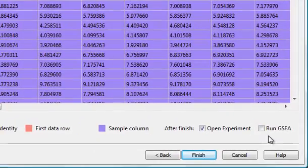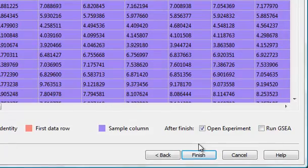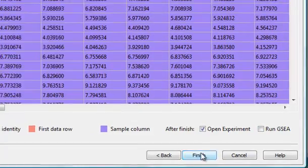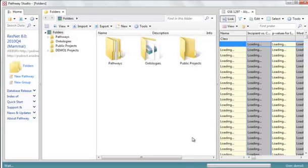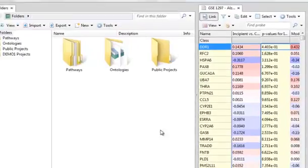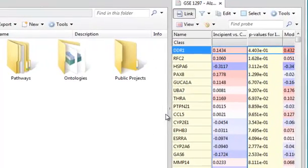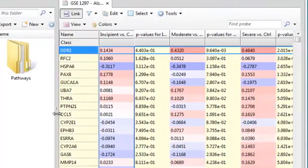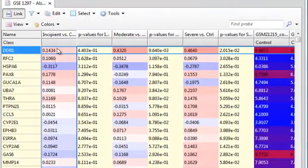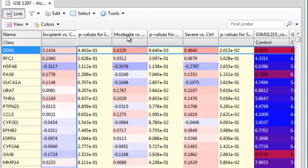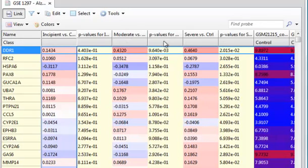I can also automatically run one of the analyses and I'm not going to do that. I'll go run them explicitly. So I'm ready to go. I'm going to say finish. Now it's completely saved at this point in the servers. So now I have my experiment data loaded. You can see I have my three experiments: incipient versus control, moderate versus control, and severe versus control.